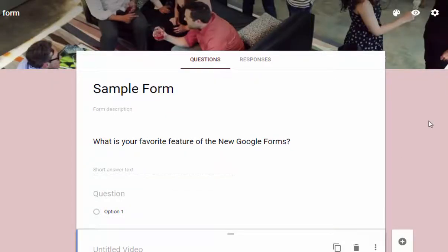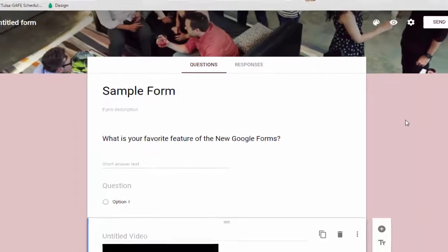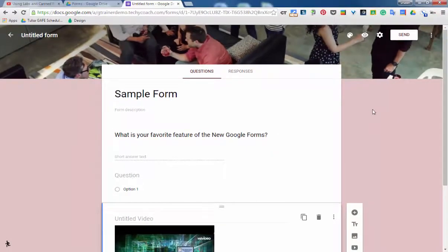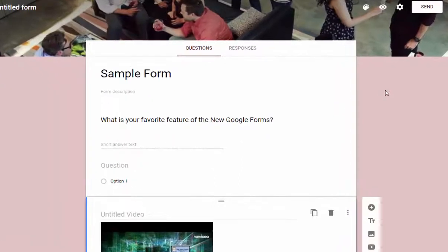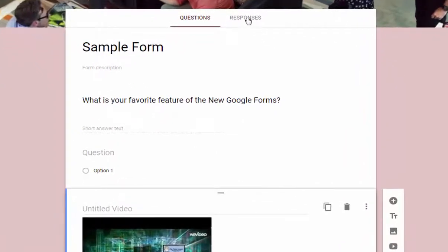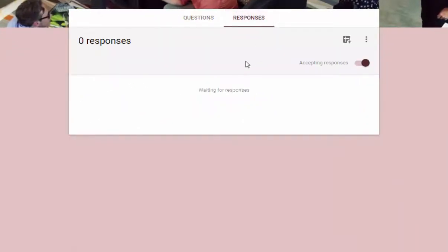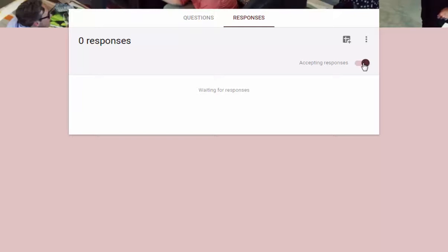On the back end of a form, anytime you collect responses in a form, those go in a spreadsheet. So if you'd like to set up your spreadsheet options, you go to the responses menu at the top of your form. And from here, you can choose whether or not you're accepting responses, or you can turn your form off to no longer accept responses. If you have a deadline,